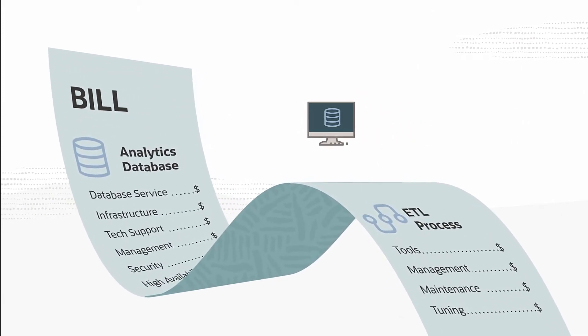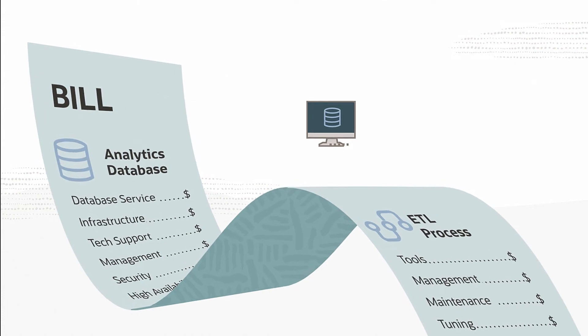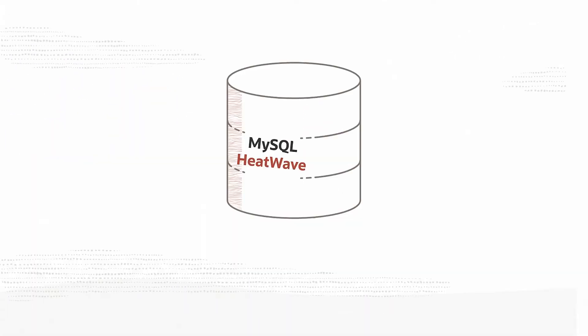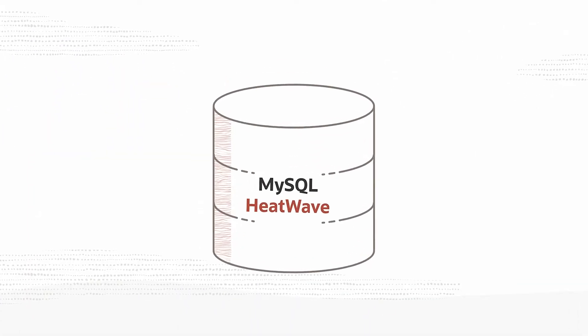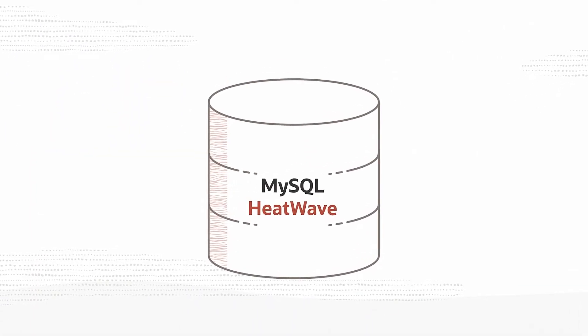Your data deserves better. Introducing the MySQL HeatWave service from Oracle.